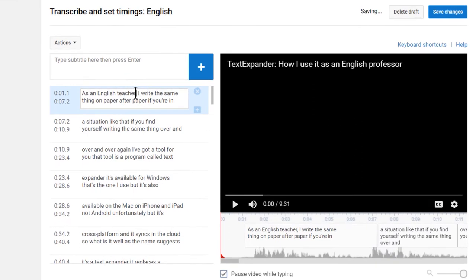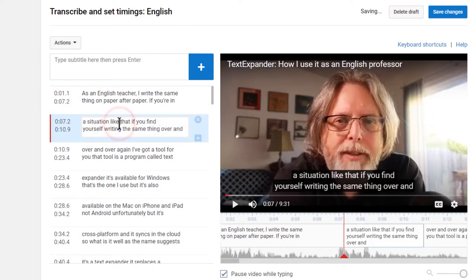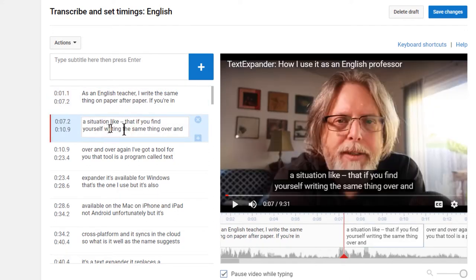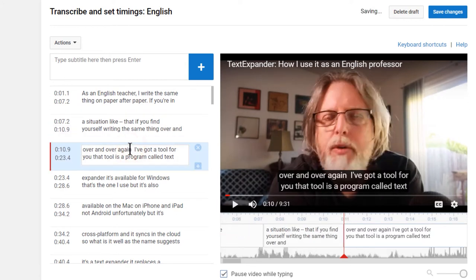I start with the text. Capitalization, punctuation, spelling, transcription errors, whatever. Later, I'll look at the timing and the layout of the captions. But first, I want clean text.